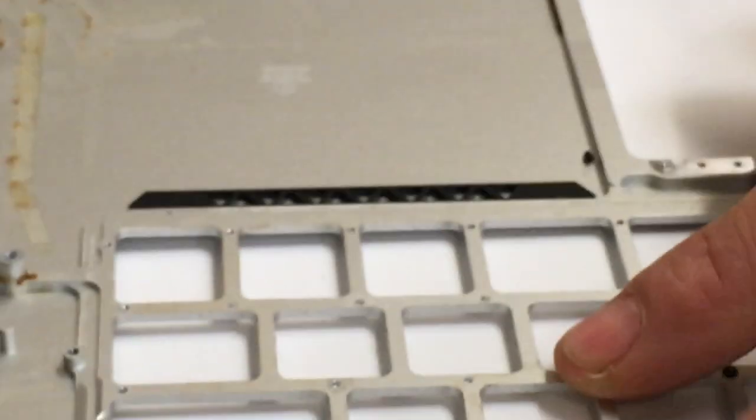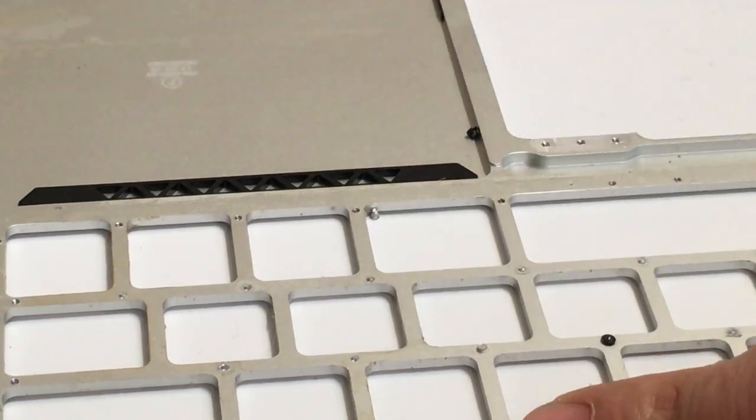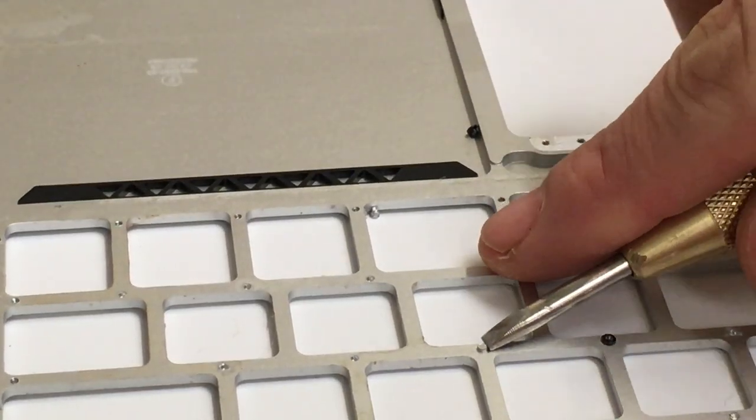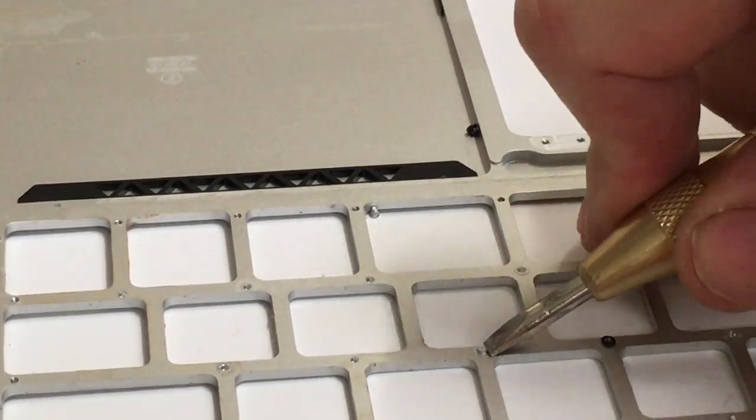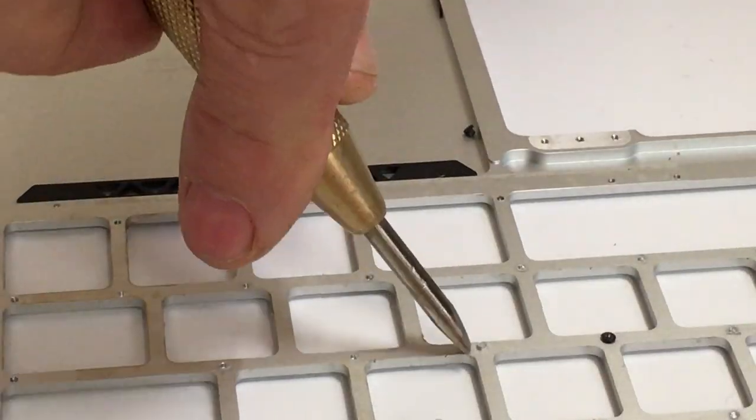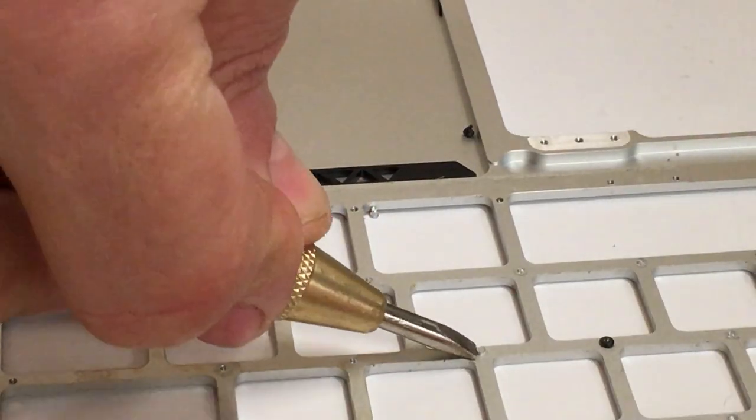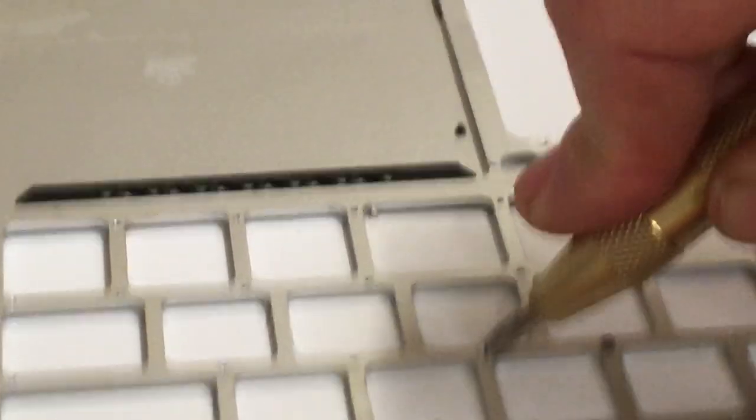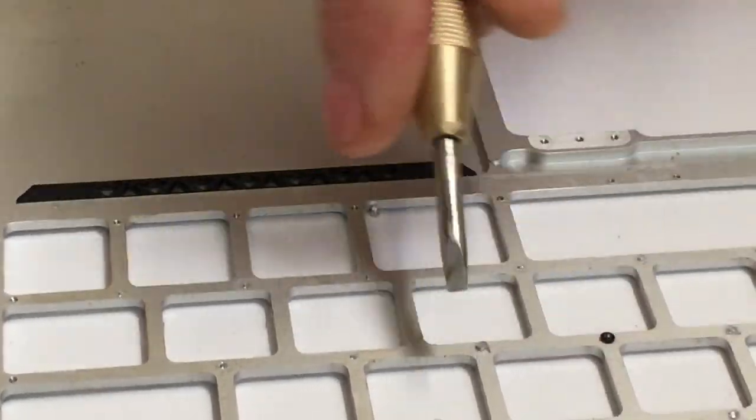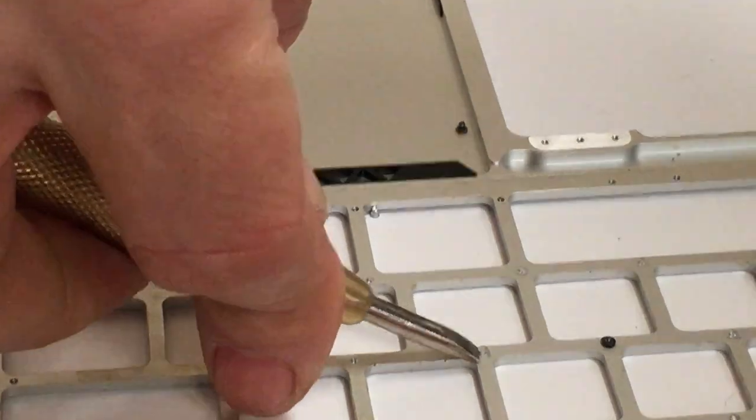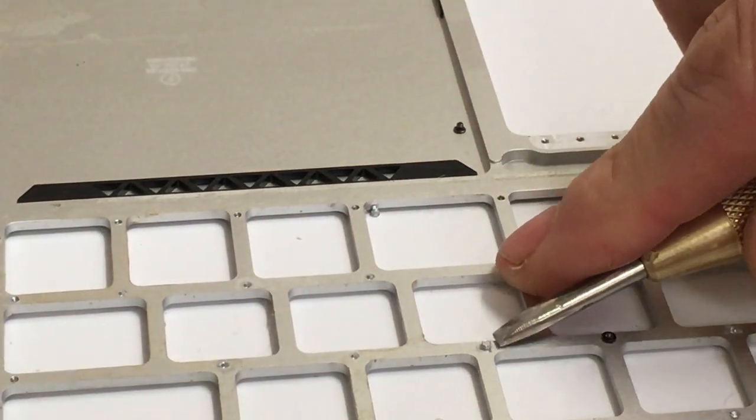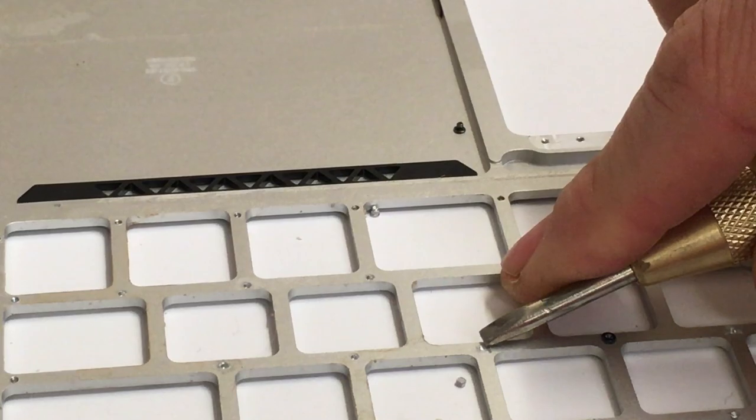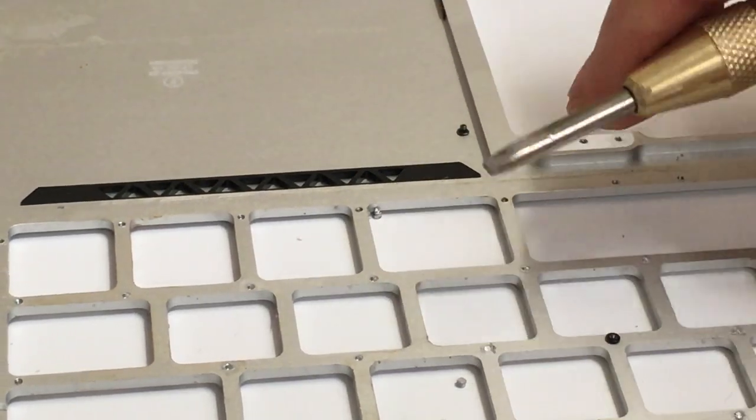There we go. I'll do another one. So, take the tool. There we go. The rivet is gone. You see, it just pops.